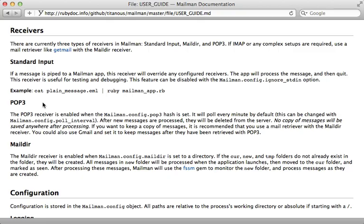Now, there may be some reasons you don't want to use the POP3 receiver, there is a definite polling delay. And the maildir option is really great, especially if you're running your own mail server, you could just point it to a maildir path using this config option, and it will do the rest automatically.